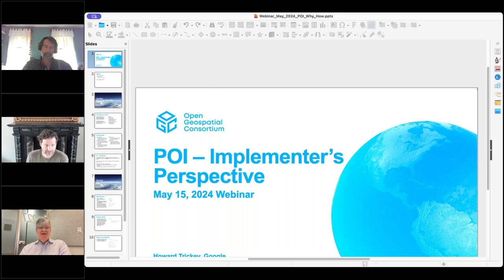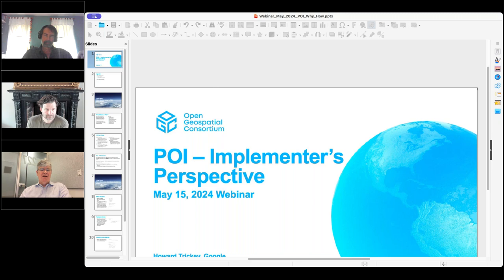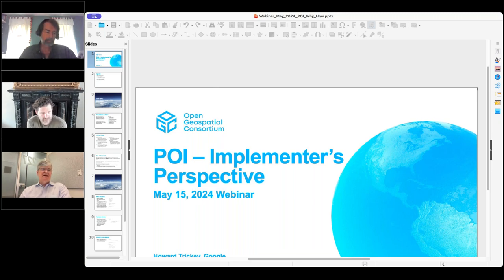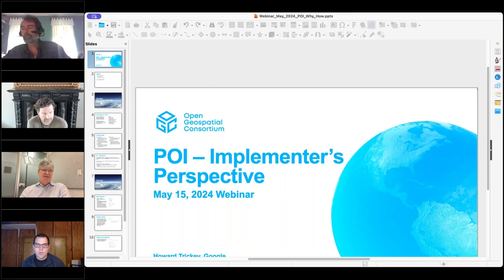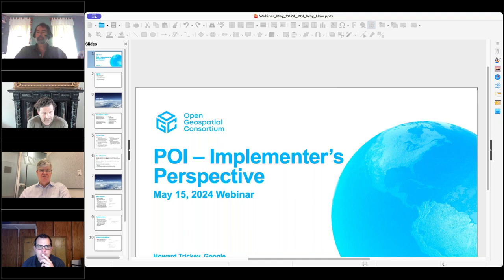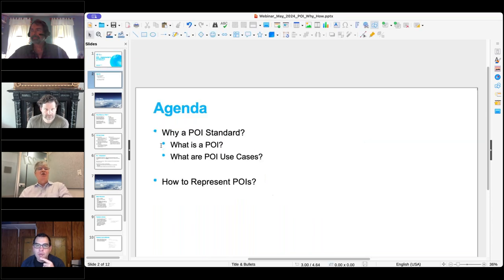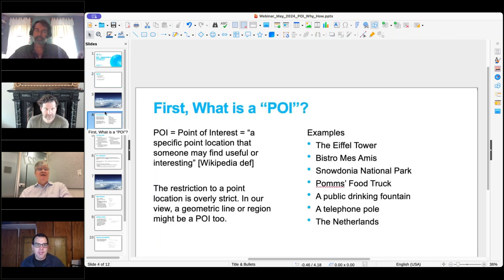What I'm going to talk about is why we want a POI standard — in particular, what is a POI, what are some use cases for POIs, and a practical explanation of how we use our standard to represent POIs.